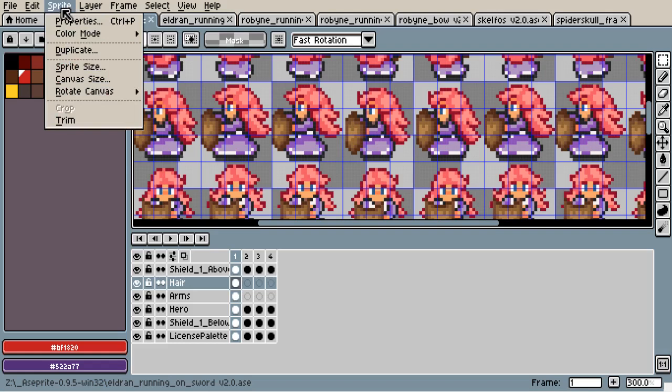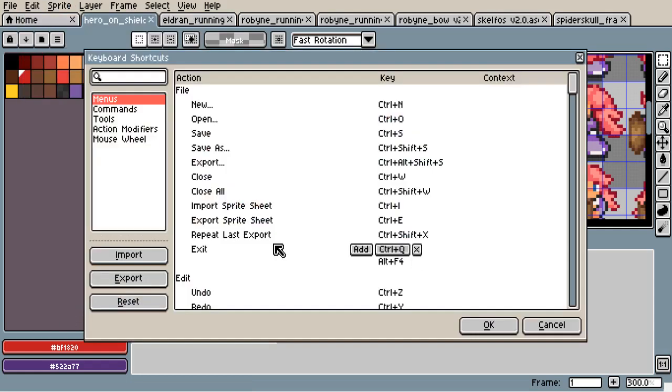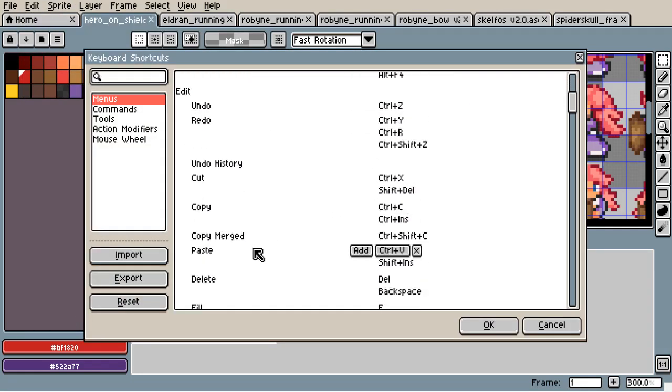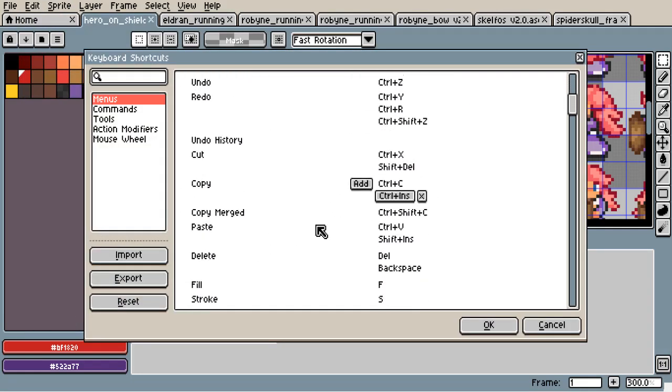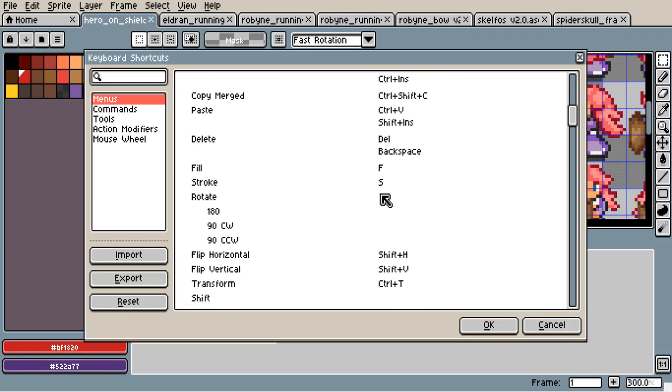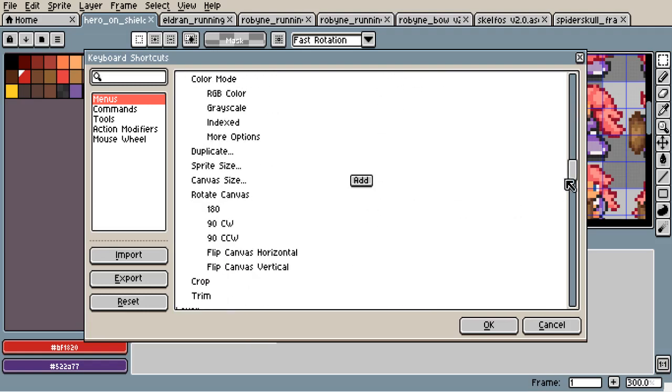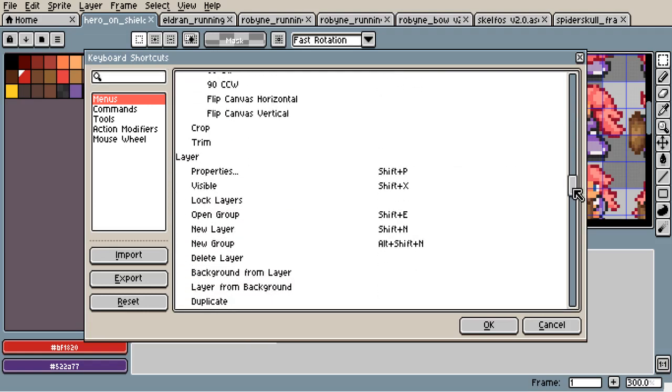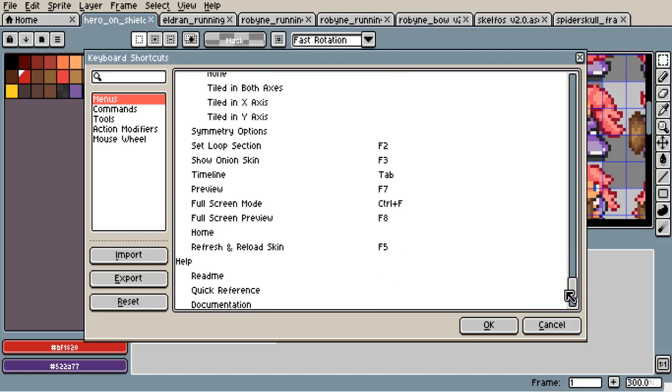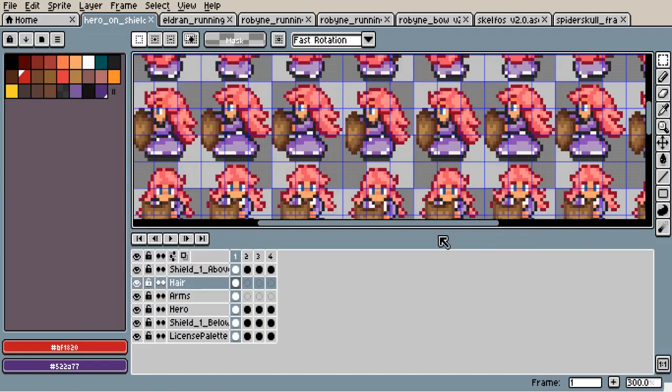There are many, many other useful shortcuts, and you can find them here. You can look for them and modify the keys you want to use for them, but I recommend to keep them the same. This is all. Thanks. Thank you.